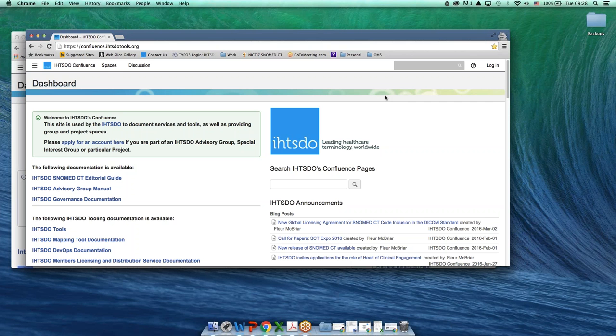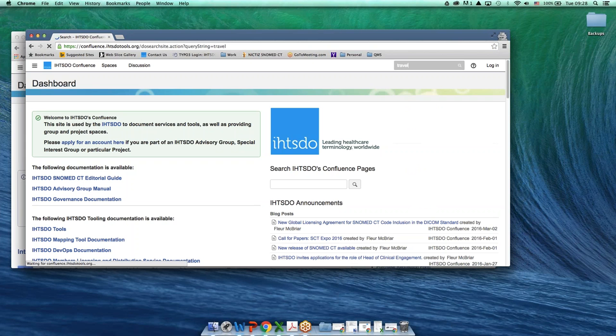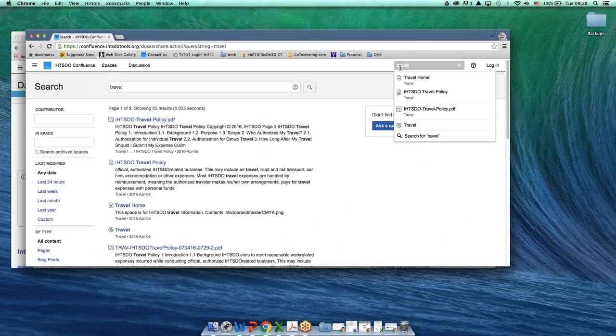Now if I'm looking for information on travel, probably the easiest way to do it is just go to the search bar. Here I can enter travel. Now you can see that there are different ways. Go back here and look at it over here.